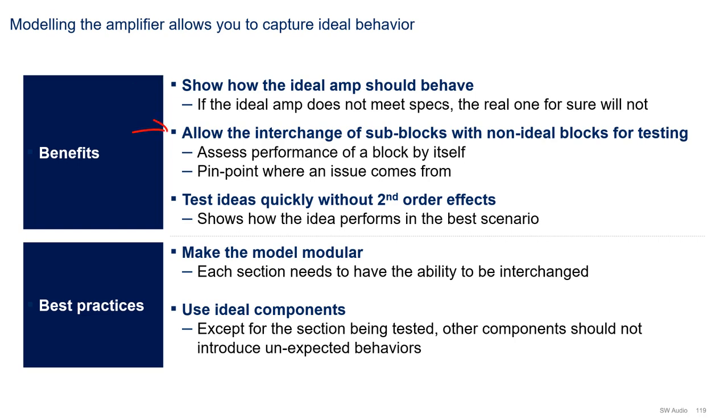Second, it allows for the interchange of sub-blocks with non-ideal blocks for testing. This way, you can assess the performance of the block by itself, and you can pinpoint where a problem may be coming from.